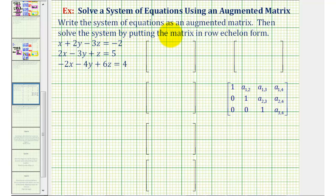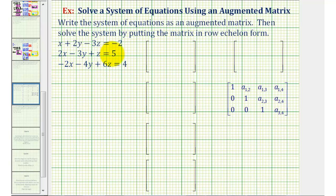We want to write the system of equations as an augmented matrix, and then solve the system by writing the matrix in row echelon form. Notice we have a system of three linear equations with three unknowns. The equations are in standard form, meaning we have the x, y, and z terms on the left, and the constants on the right. So we're ready to write the augmented matrix.